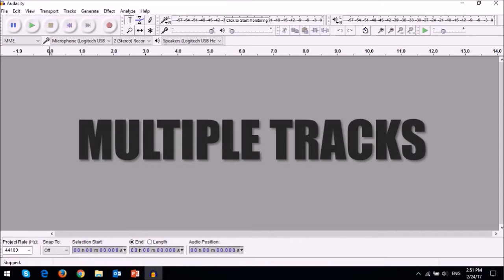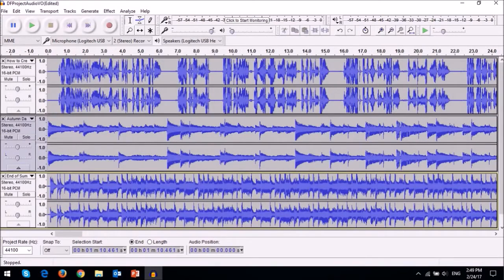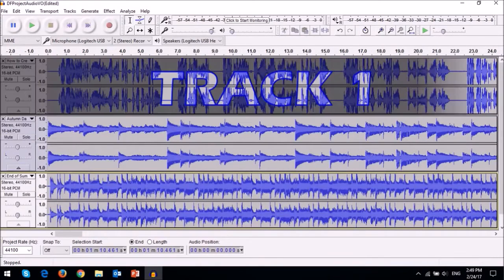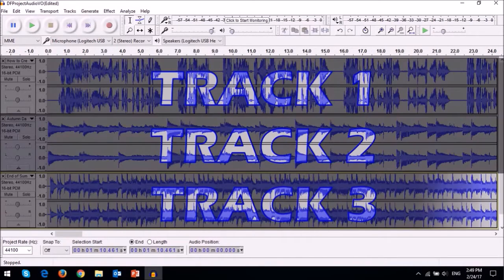You can import and edit multiple tracks of audio, like so, and then save them as one audio file.